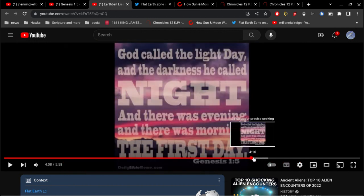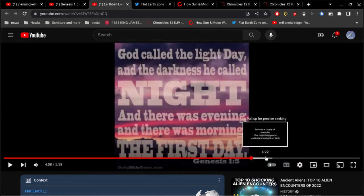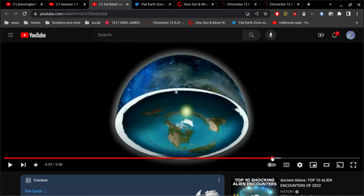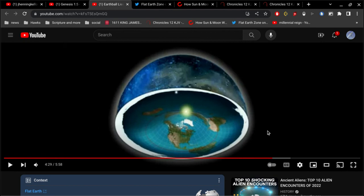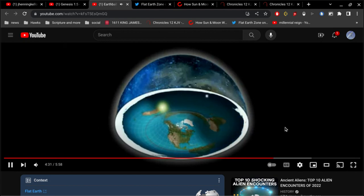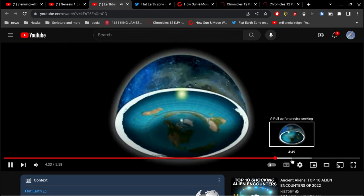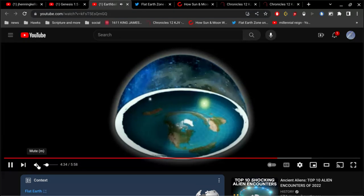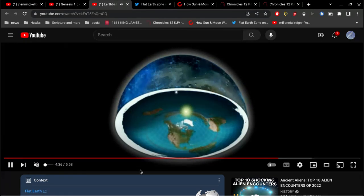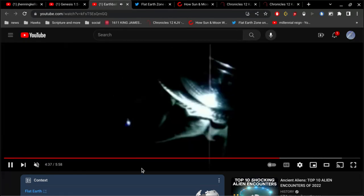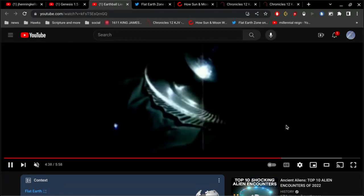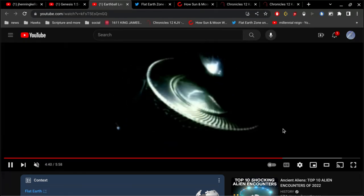God called the light Day, and the darkness he called Night. And there was evening and there was morning, the first day. All right, and so this is an illustration, if you will, of sunlight, daytime, nighttime. My video is going to get hammered now because of that. YouTube don't like music.